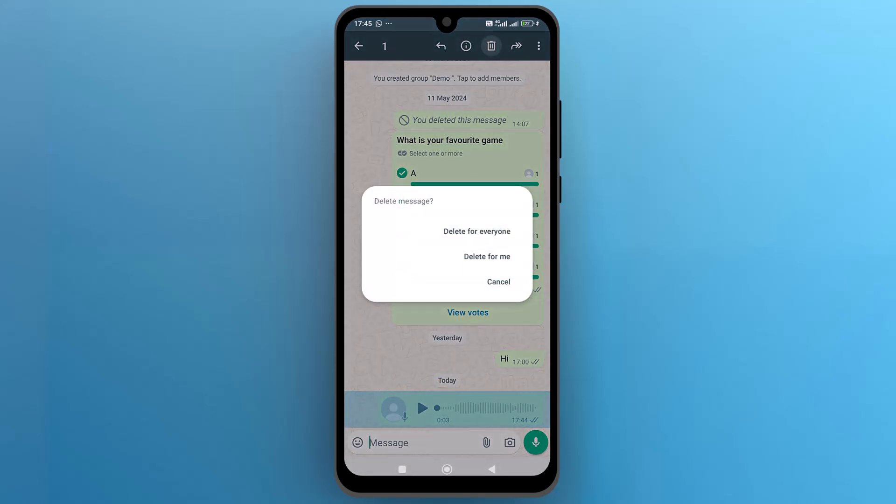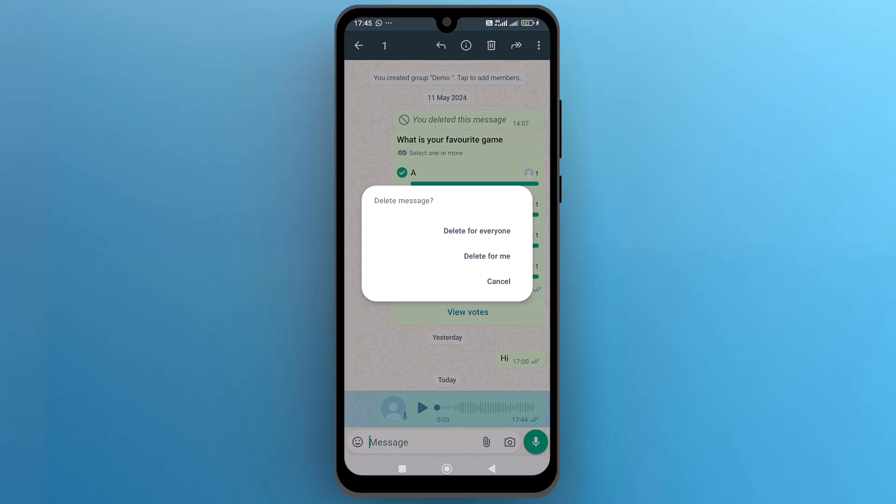A pop-up will appear on the screen asking you if you want to delete the selected message for everyone, delete only for you, or cancel. If you choose the first option, the voice chat will be deleted for everyone in the group and no one will be able to listen to this voice message.